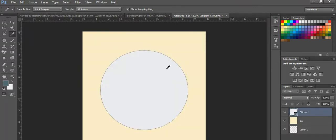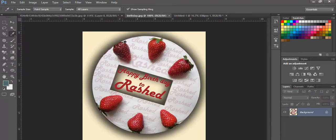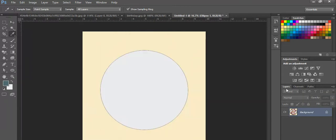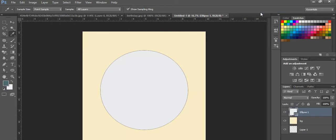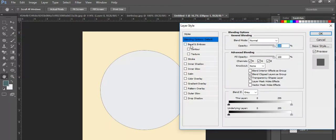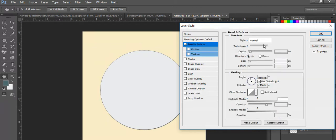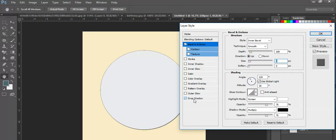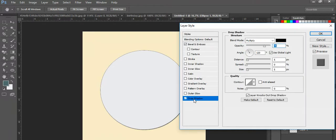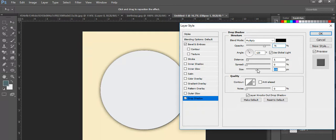Now it needs a drop shadow. I'll go to the layer blending options. The main thing is the drop shadow. I'll increase the size.